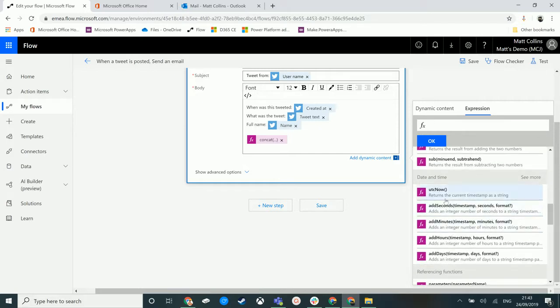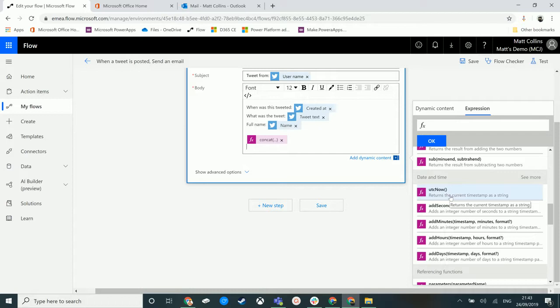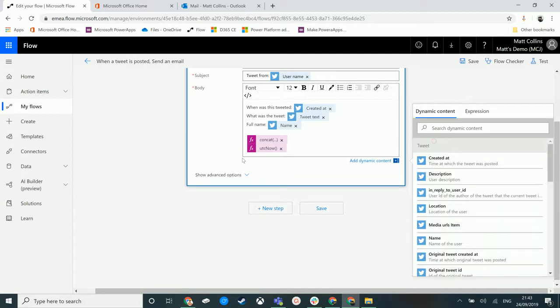Here's another one. UTC now. So this allows you to return the timestamp of the time at the time this flow runs in UTC. So if I click that UTC now and we can literally just click okay. And what that'll do is that'll just return a value of what the UTC time is at this point in time.